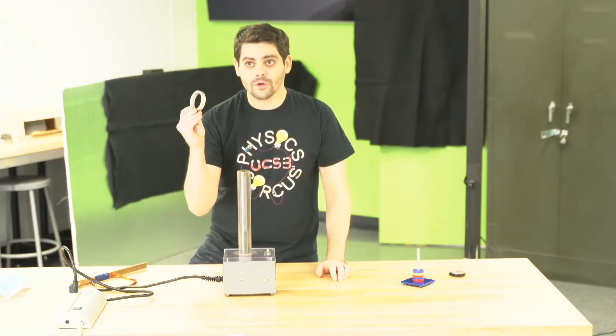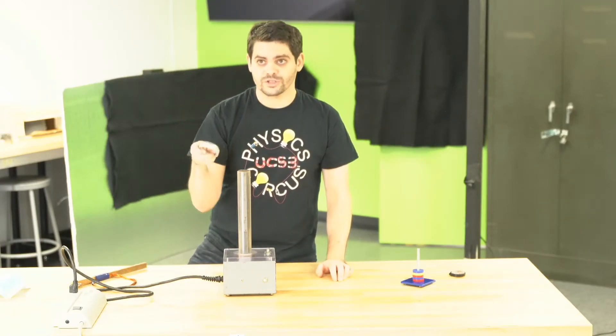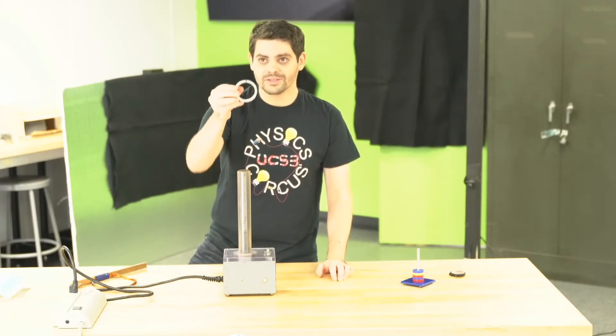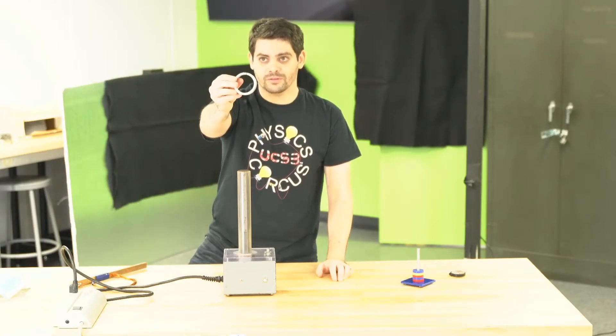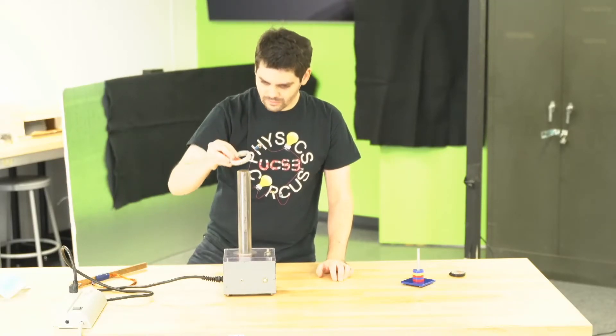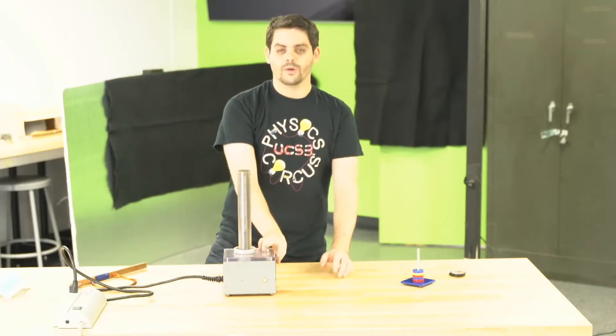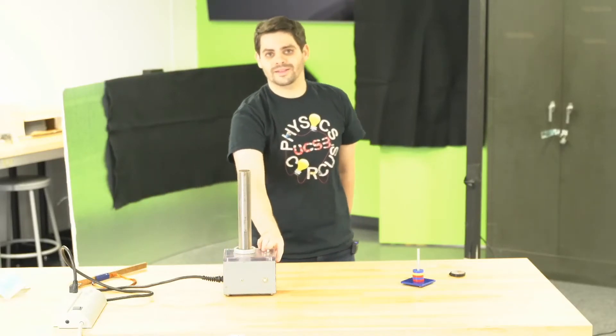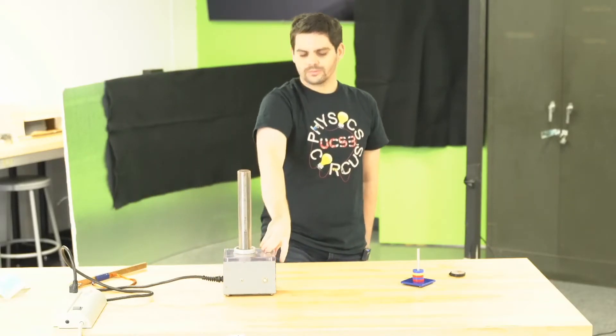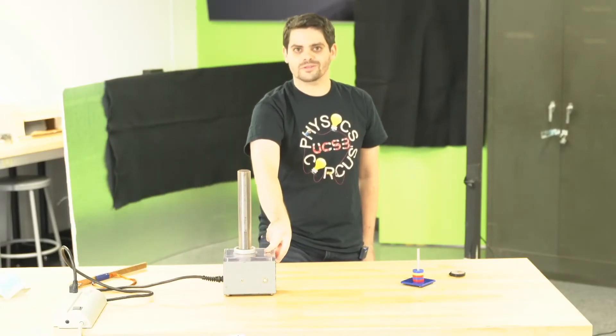I can do it with this other ring, which has a notch in it, and we can see what happens. When I turn on the magnet now, nothing happens.